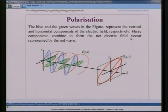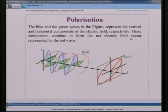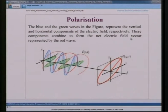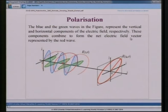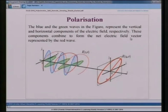Regarding polarization of electromagnetic waves: the blue and green waves in the figure represent the vertical and horizontal components of the electric field. These components combine to form the net electric field vector, represented by the red wave. The vibration of the electric field vector perpendicular to the direction of propagation gives the vertical component; the component vibrating horizontally to the propagation direction gives the horizontal component. Combined, they create the total electric field vector.